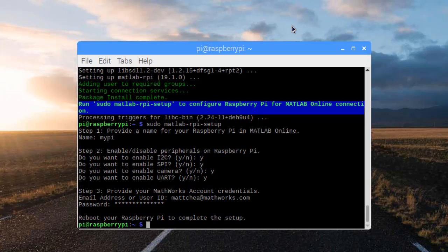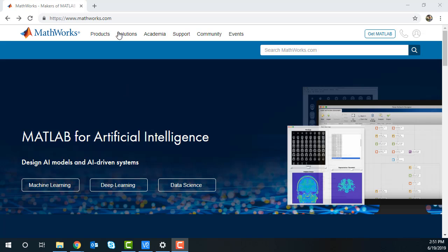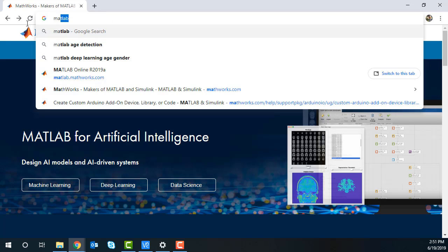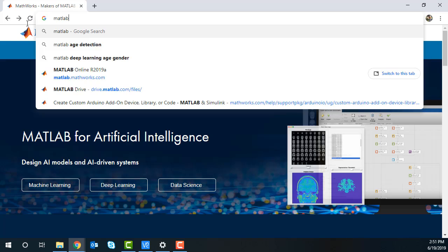Reboot your Raspberry Pi so the configuration can take effect. Now, you can connect your Raspberry Pi to MATLAB Online from anywhere, as long as it has an Internet connection.